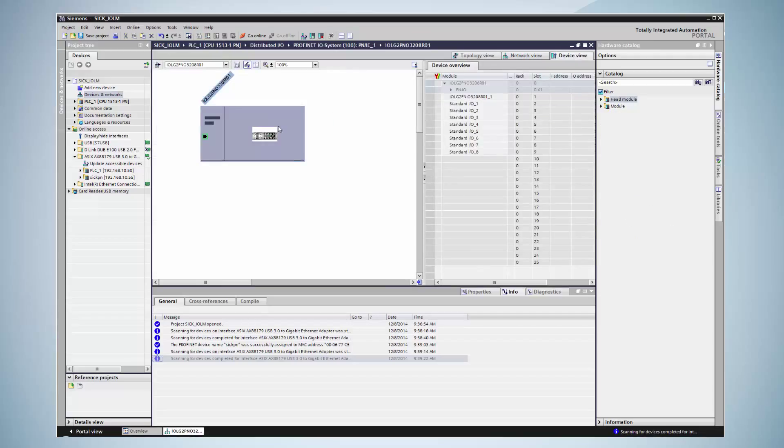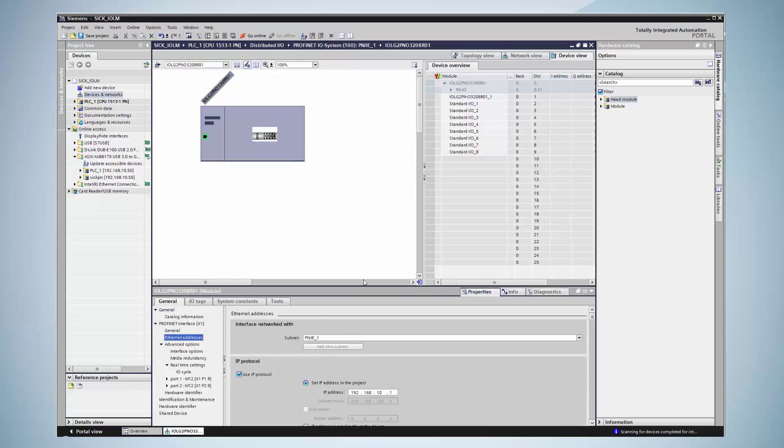The device communication is now being configured by clicking on properties. The Ethernet interface menu allows defining the IP address. In this example, the 1055 is used. It is important that the address belongs to the PLC's IP range.